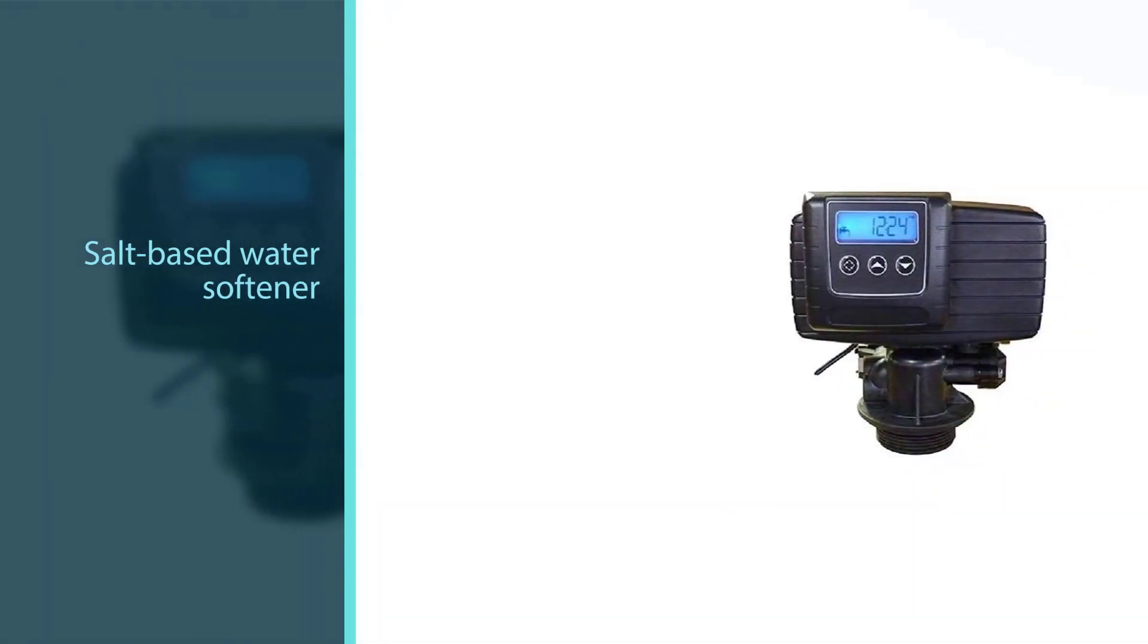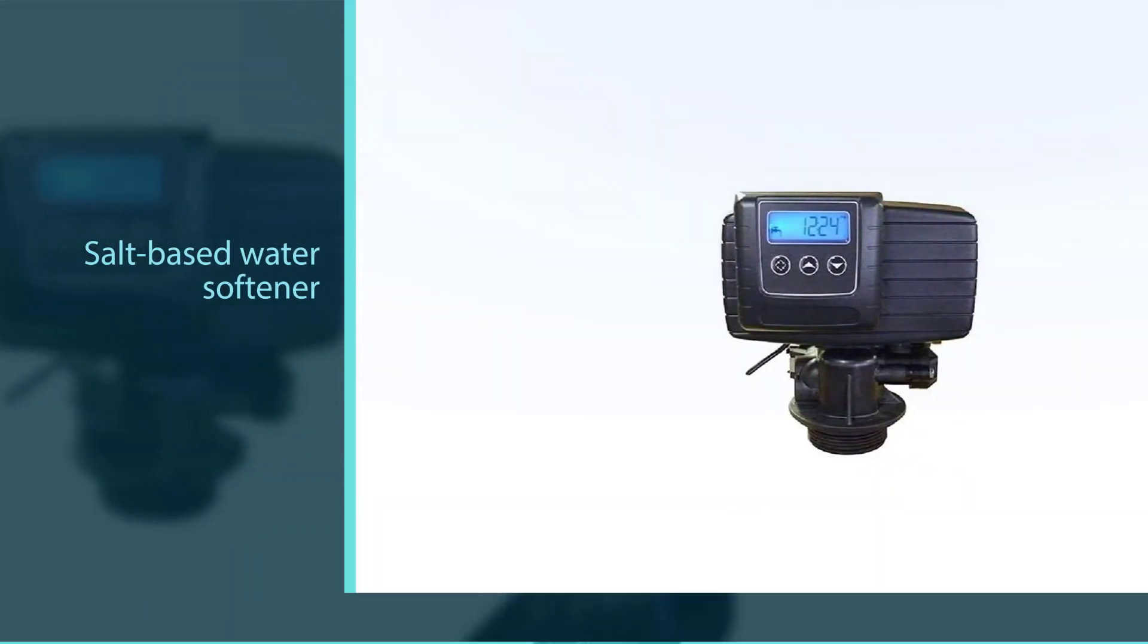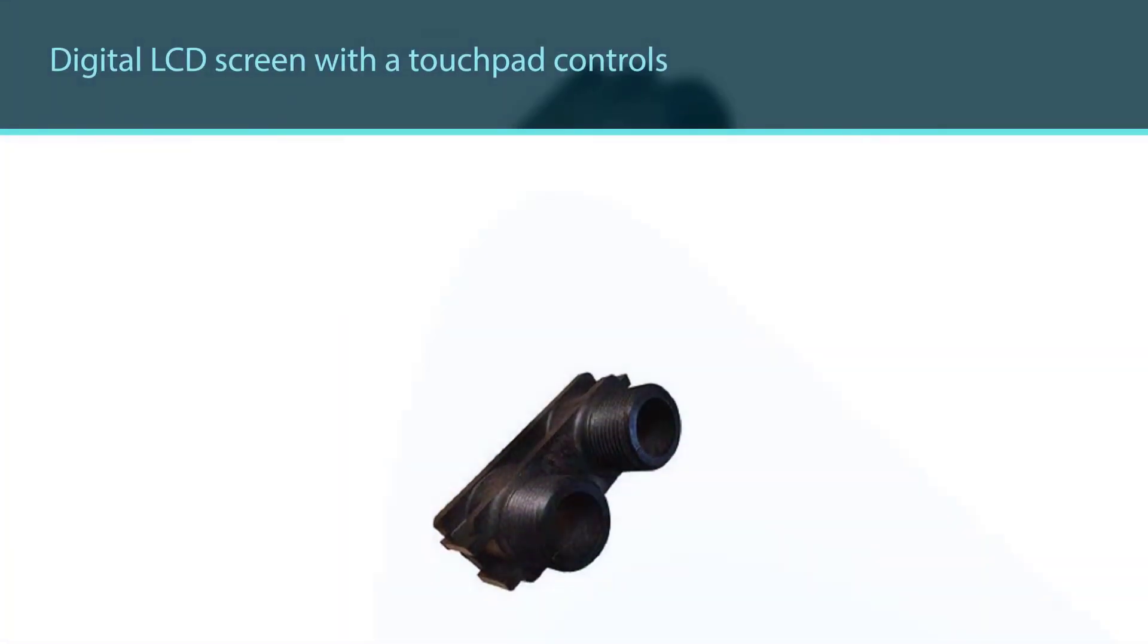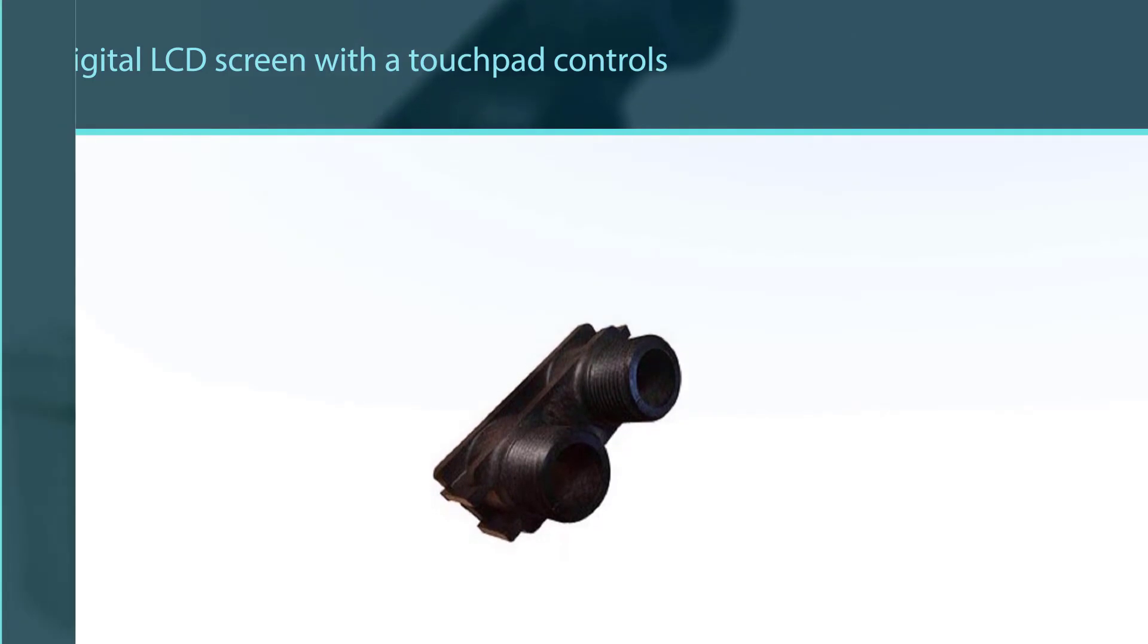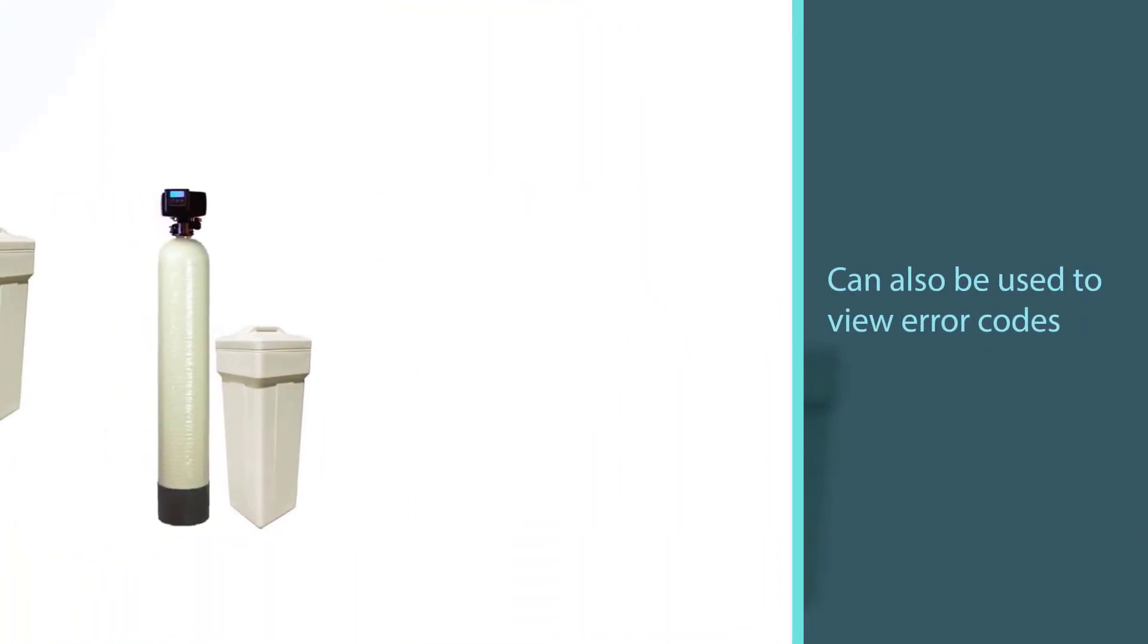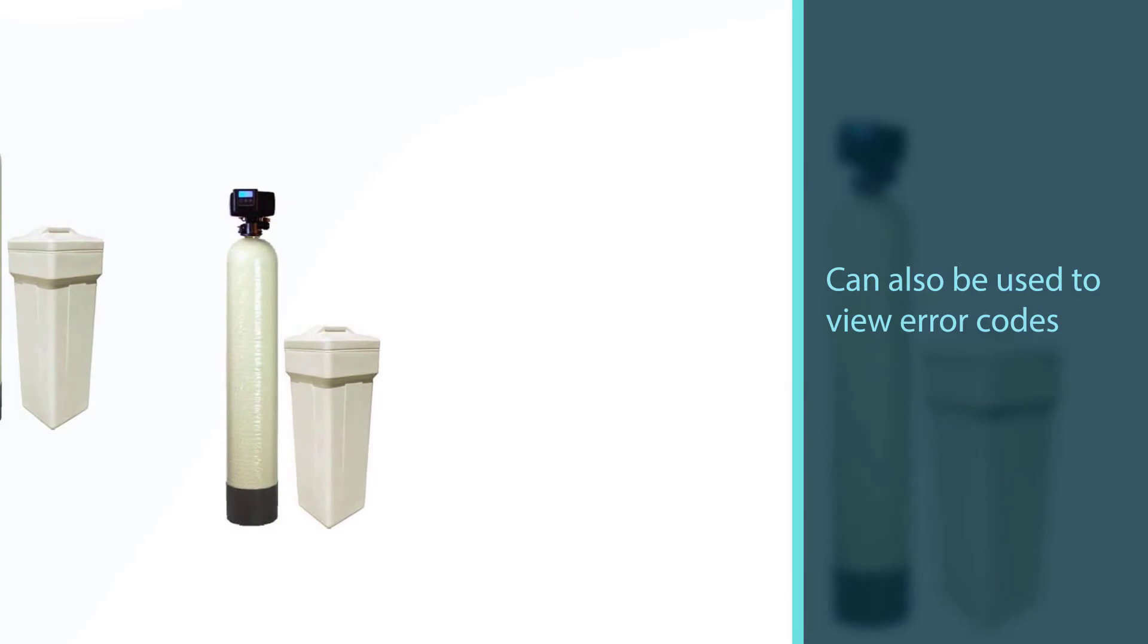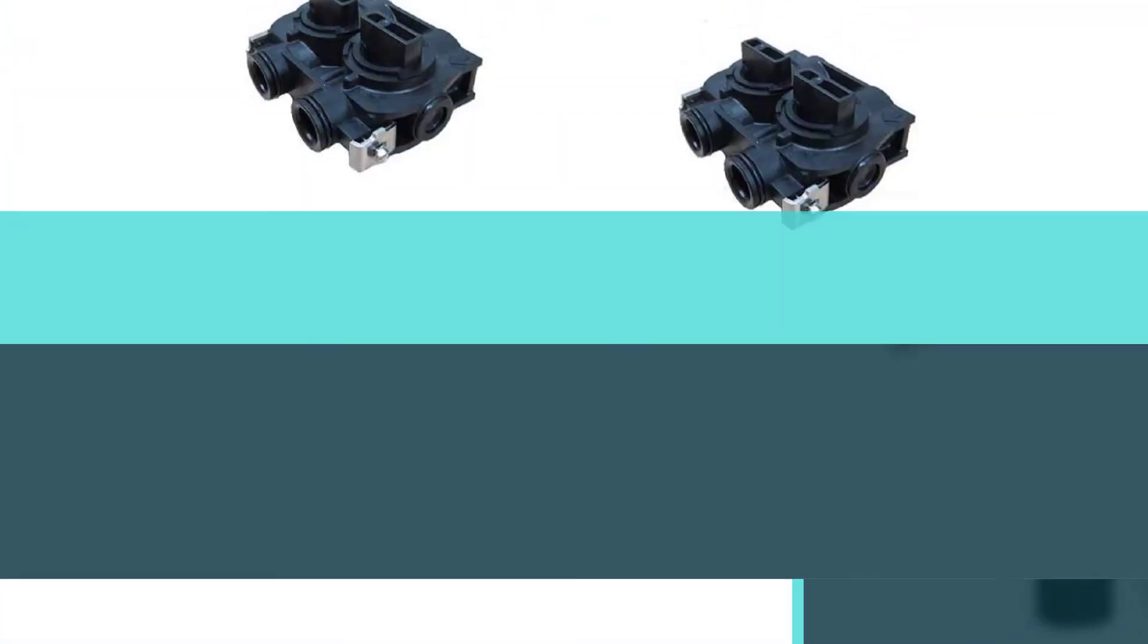The salt-based water softener removes magnesium, calcium, and even traces of iron to protect your pipes, clothing, and hair from hard water. A digital LCD screen with a touchpad controls the water softener, allowing you to customize the metered regeneration system to suit your weekly schedule.